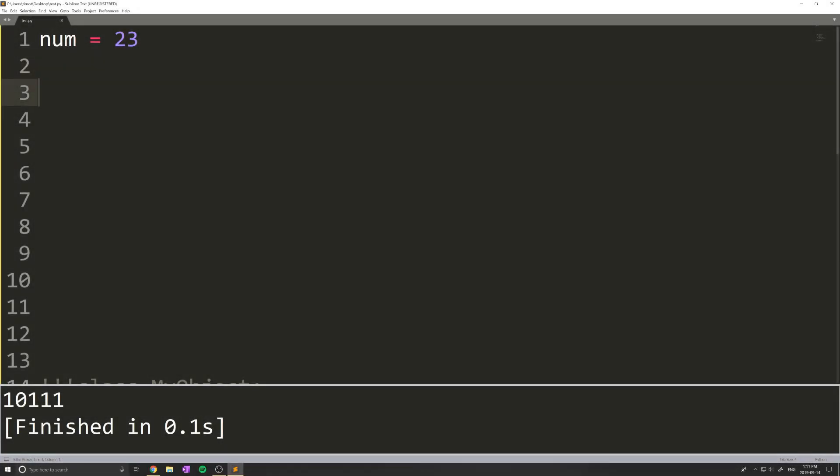Hey guys, and welcome back to another Python quick tips. In today's video, we're going to be talking about the bin function, which is also known as the binary equivalent function. It returns a string that represents any integer number as a binary number starting with the letters 0b.